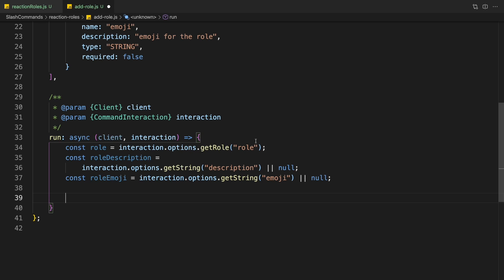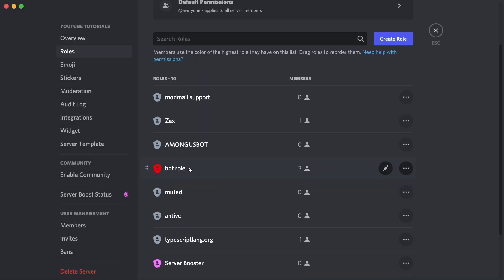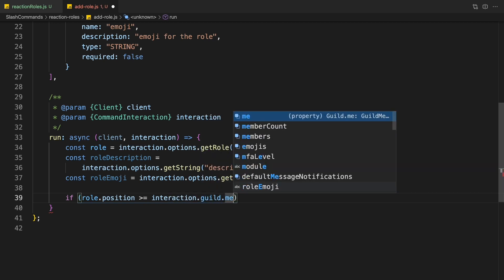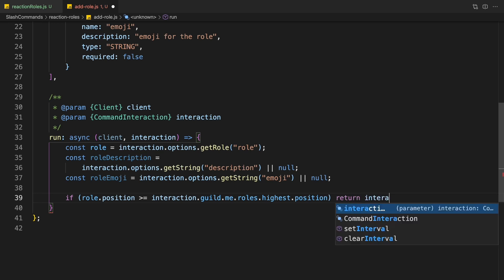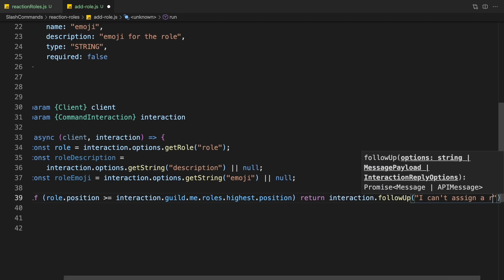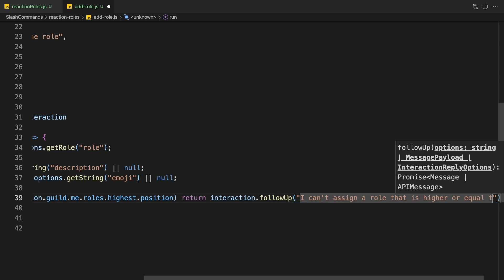Now we're going to check if the role position is higher than the role of the bot. Basically, the bot role can only manage the roles under it — it can't manage a role that is equal to or higher than itself. So we check: if role.position is higher than or equal to interaction.me's highest role position, we return interaction.followUp with something like 'I can't assign a role that is higher than or equal to me.'